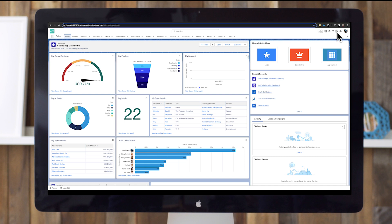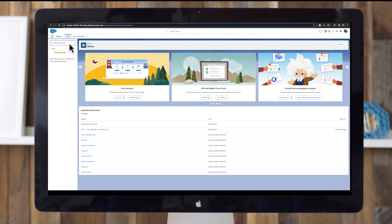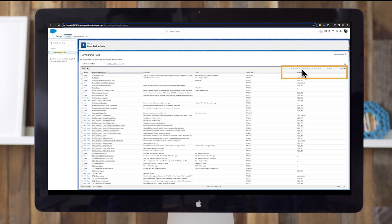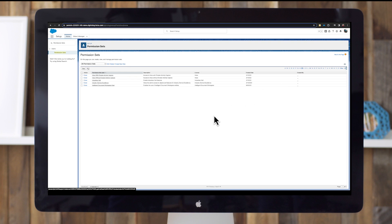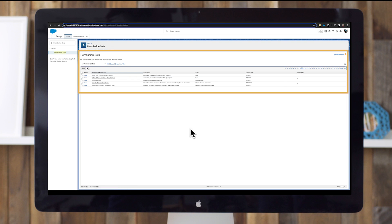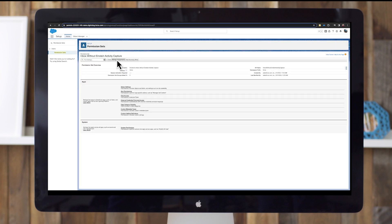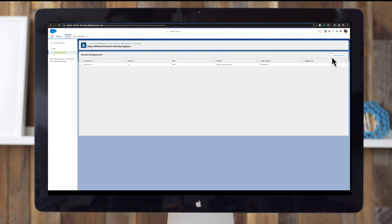Then select permission sets. From setup, find and select permission sets in the quick find menu. Click the letter I, then select one of the standard permission sets for Inbox. You'll see different permission sets depending on your licensure. Click on a permission set name to see its description. Choose one. Select manage assignments and assign the permission set to users.